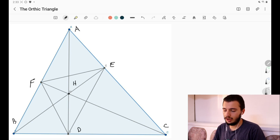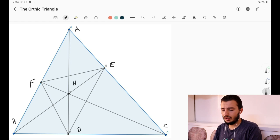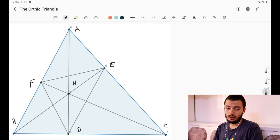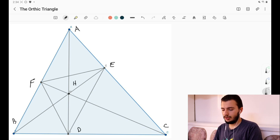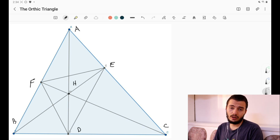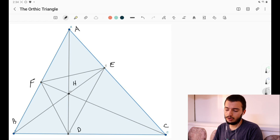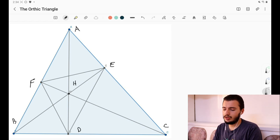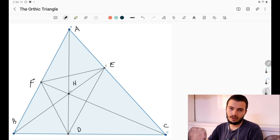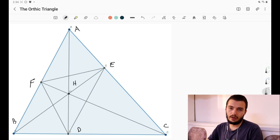Now we will be adding the triangle formed by E, F, and D. This triangle has a special name because it's related to the orthocenter — it's called the orthic triangle. Whenever you hear the term 'orthic triangle,' it just means the triangle formed by the feet of the altitudes: D, E, and F.